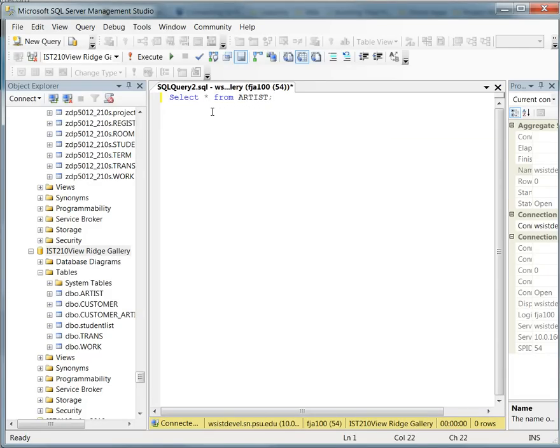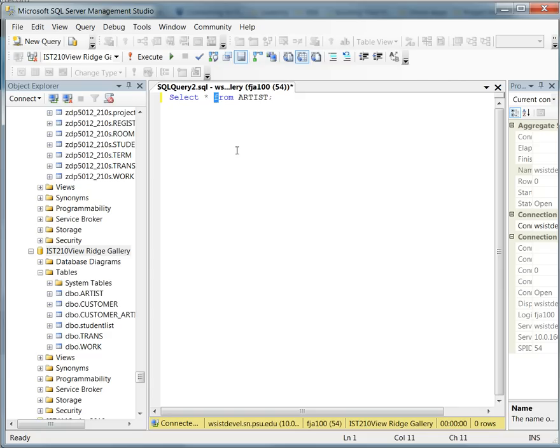You're going to notice that there's some auto-complete features within the tool. Also, SQL is not case sensitive. However, it's a good practice to get used to seeing the commands, the reserved words, in caps. You'll notice that they'll be highlighted in blue.